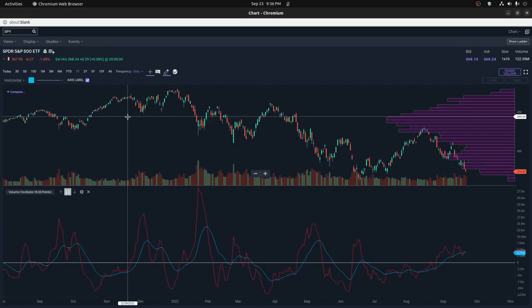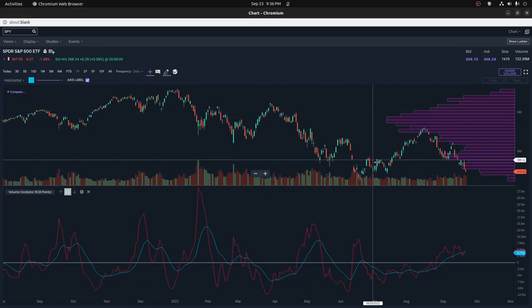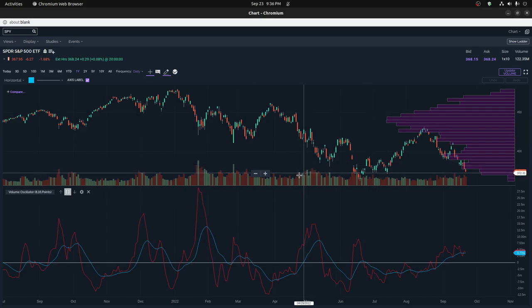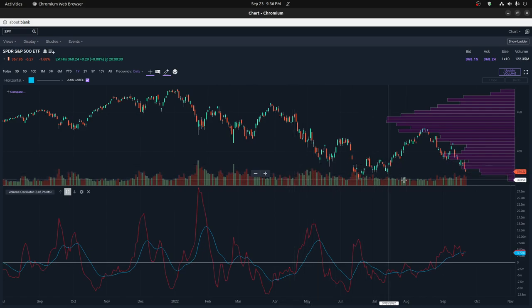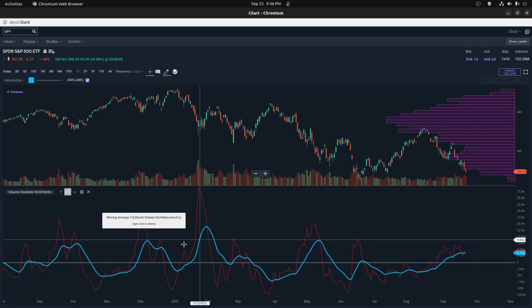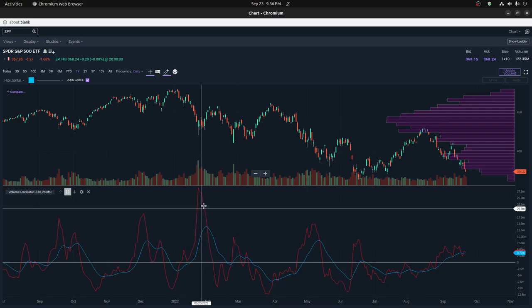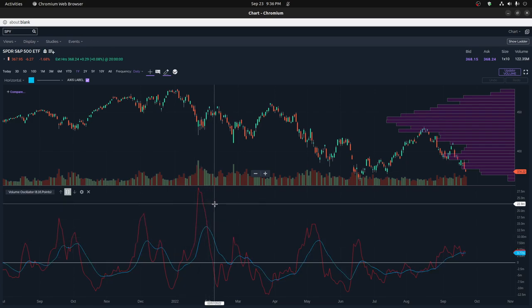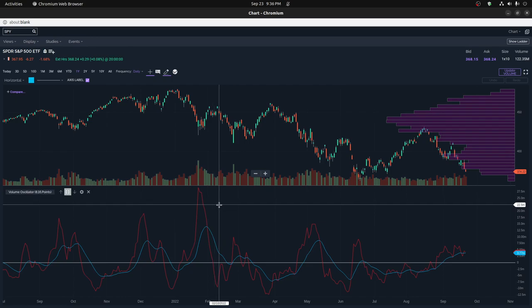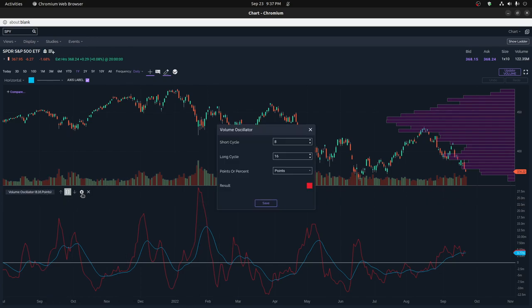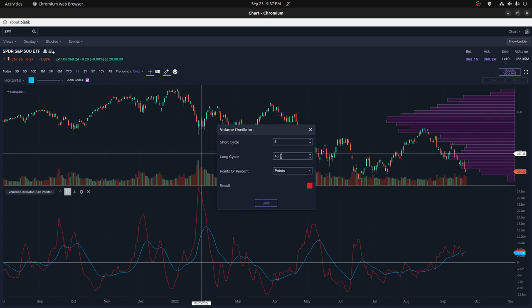The top graph here we have the price of the SPI which is S&P 500. We have a regular volume indicator underneath and then we have a volume oscillator. Essentially most of these technical analysis tools are based on oscillators. An oscillator is basically the difference between two moving averages. You can usually specify what the short cycle is and the long cycle is. So it's the difference between these two for volume.